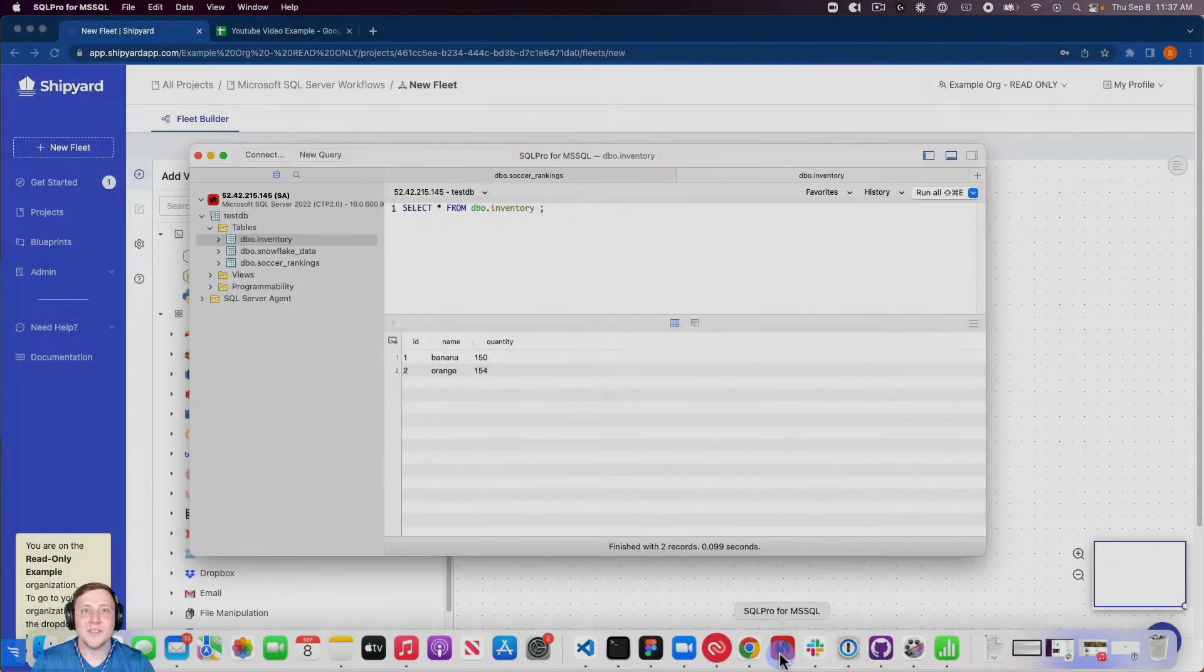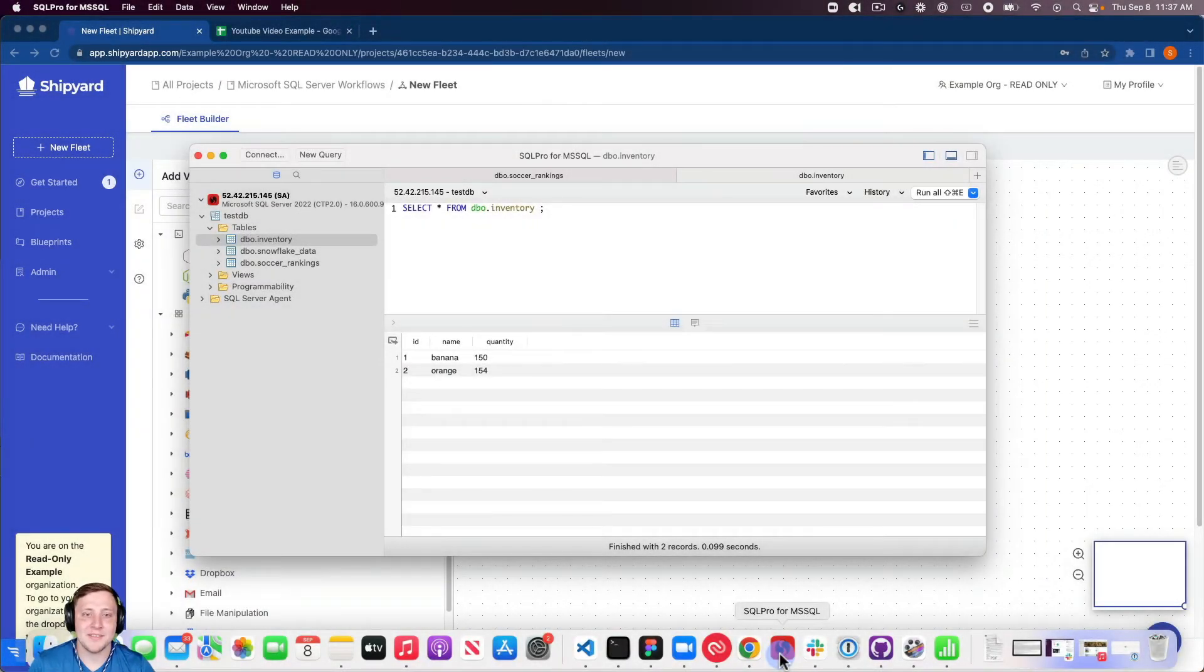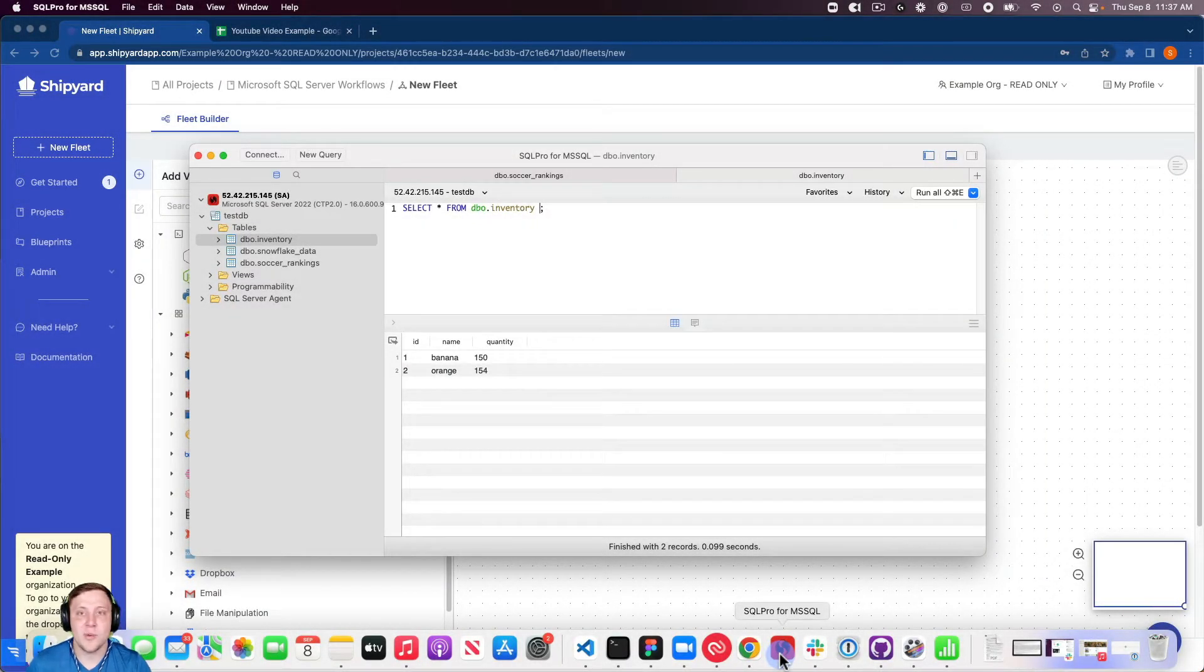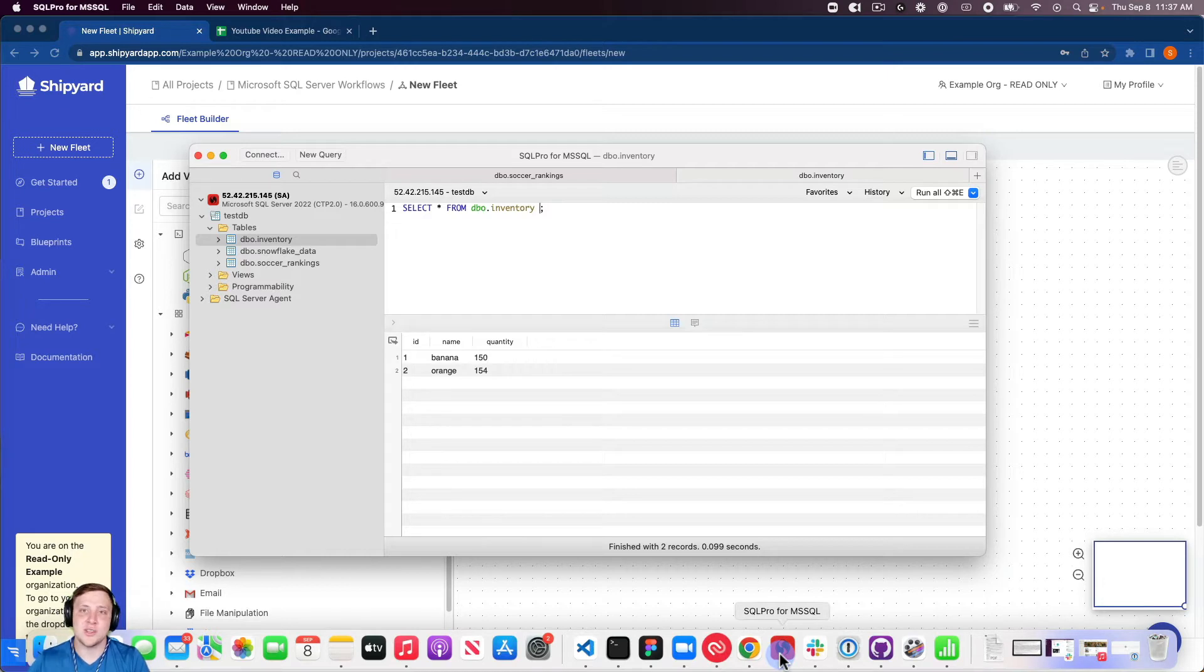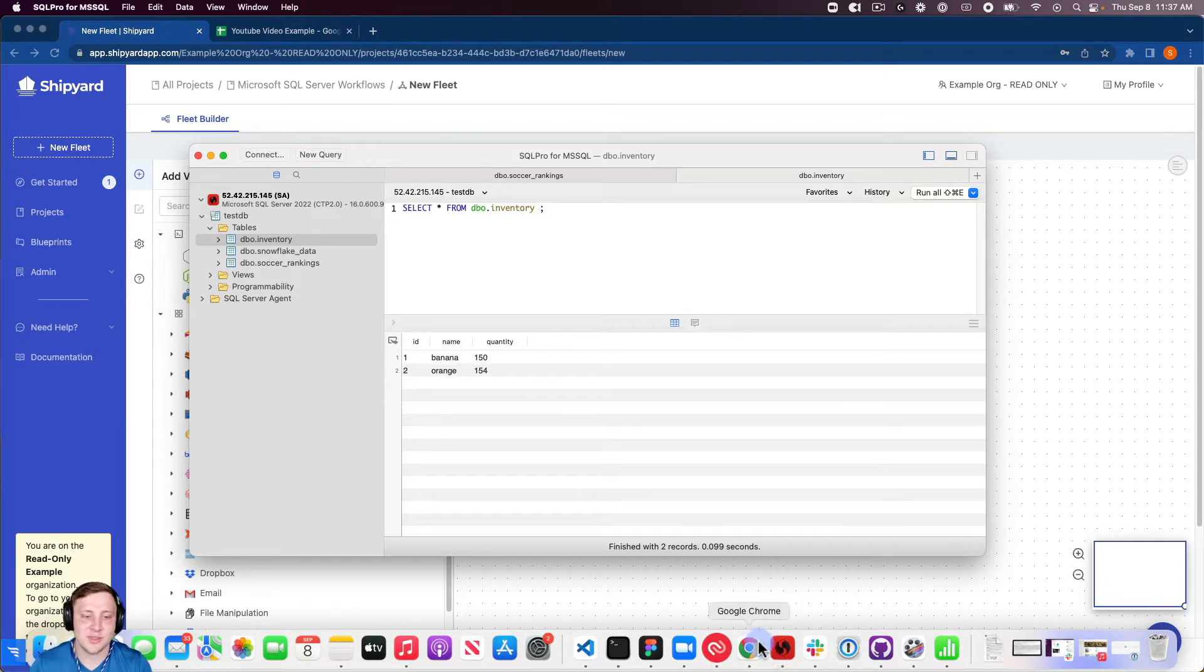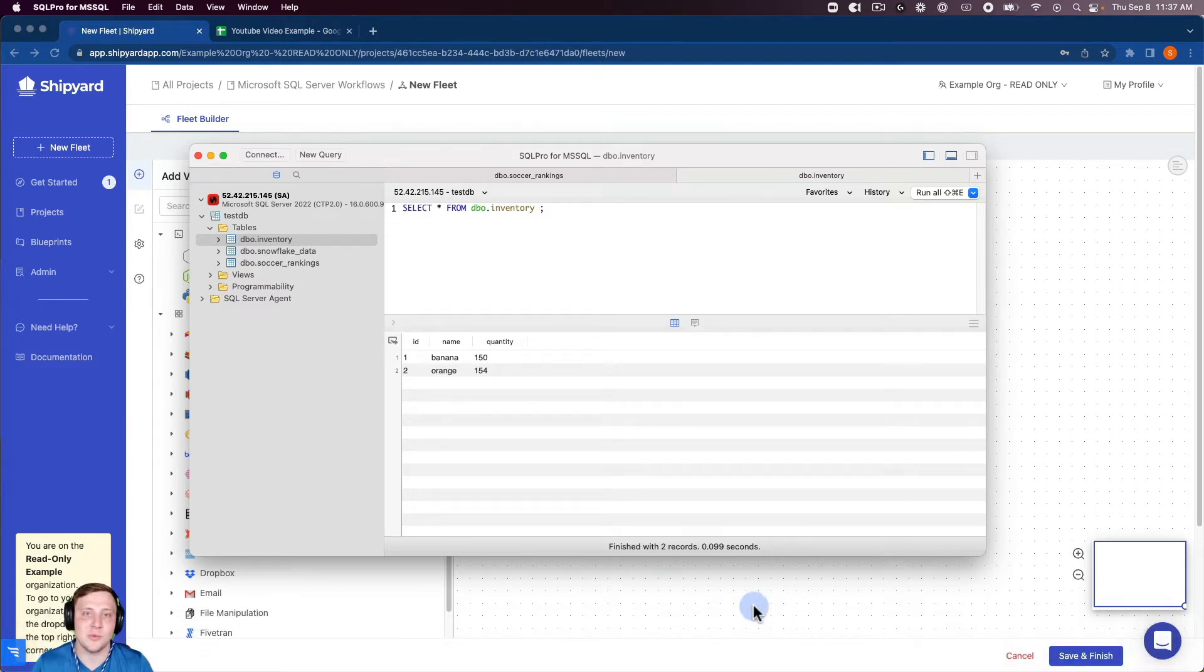We're starting off this video inside of SQL Server and you can see the query that we're going to turn into a CSV to then send over into Google Sheets. You can see it's just this simple sample table we created with two rows here.